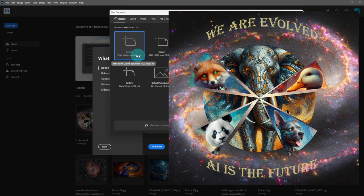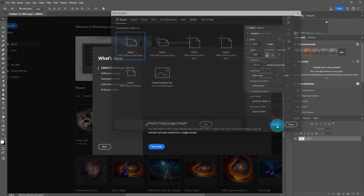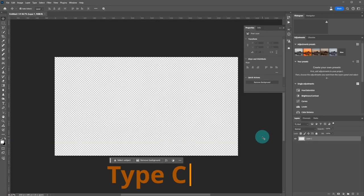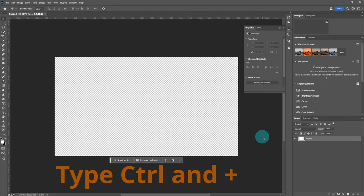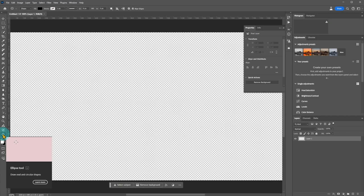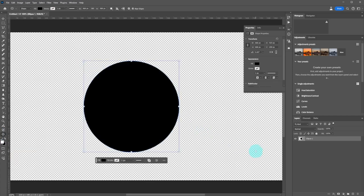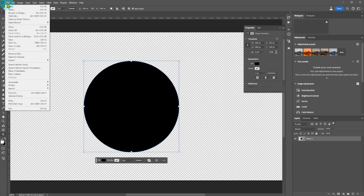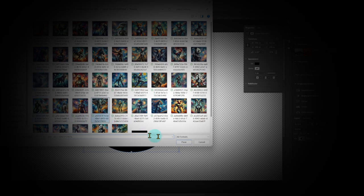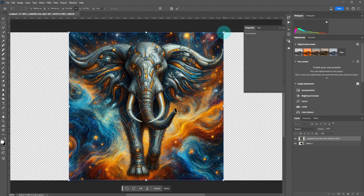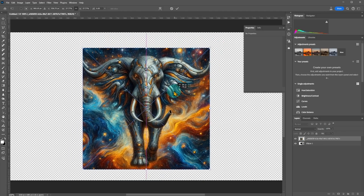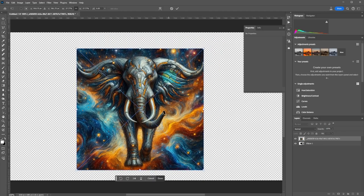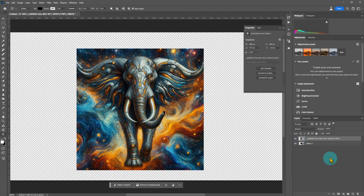First, create a new file. Make it transparent, enlarge it with Control and Plus. Select the Ellipse tool, draw a circle while pressing Shift. Click on File, select Place Embedded, and select a picture you want to use.